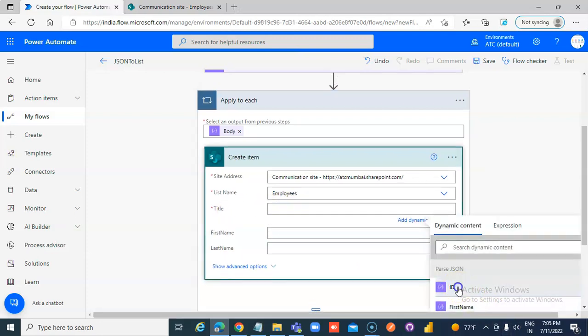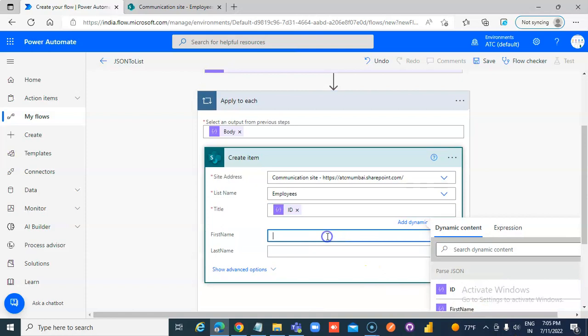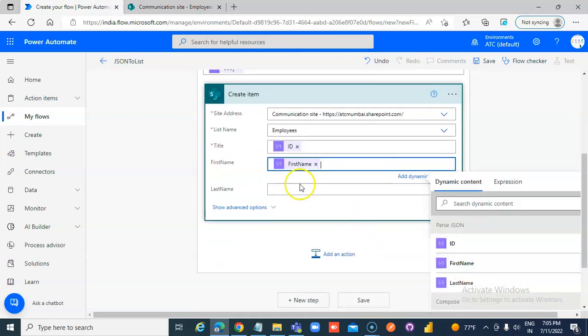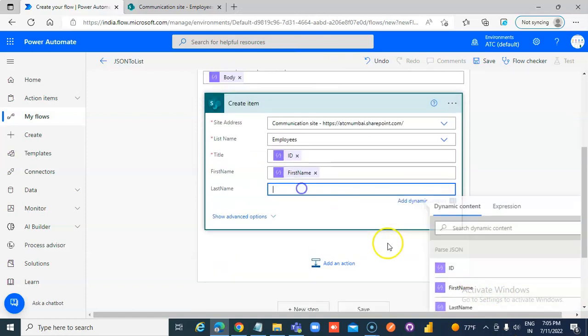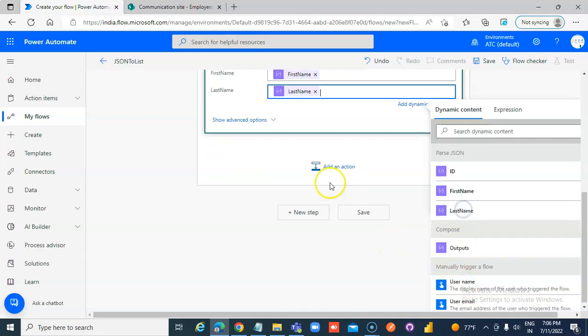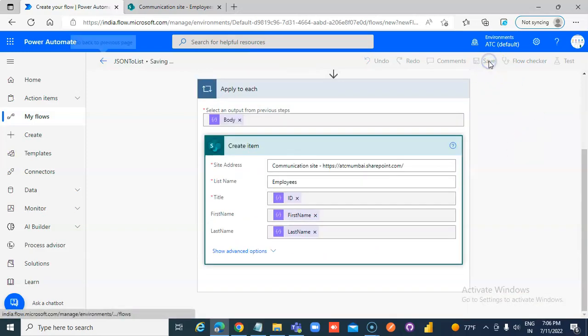Title, id. That is 1, 2, 3, 4. First name, parse JSON's first name. Last name, parse JSON's last name. Save.